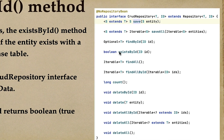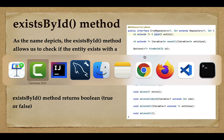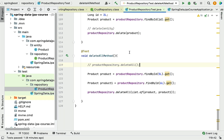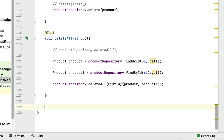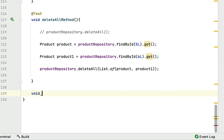Let's head over to IntelliJ IDEA and write a piece of code to see the usage of the existsById method. Let me minimize this and go to the bottom. Here I'm going to write a test case and give the method a name like existsByIdMethod.